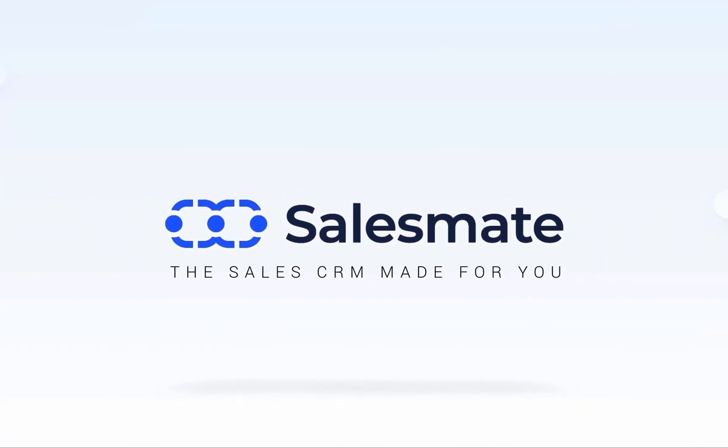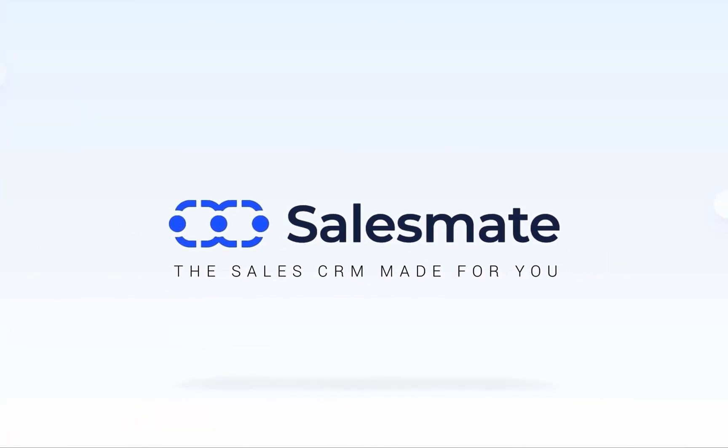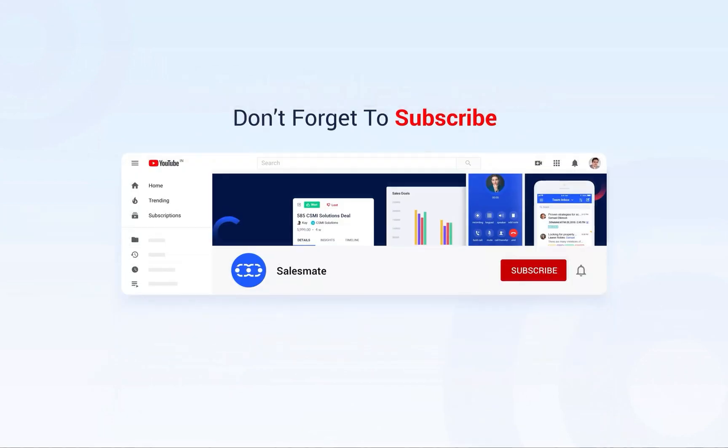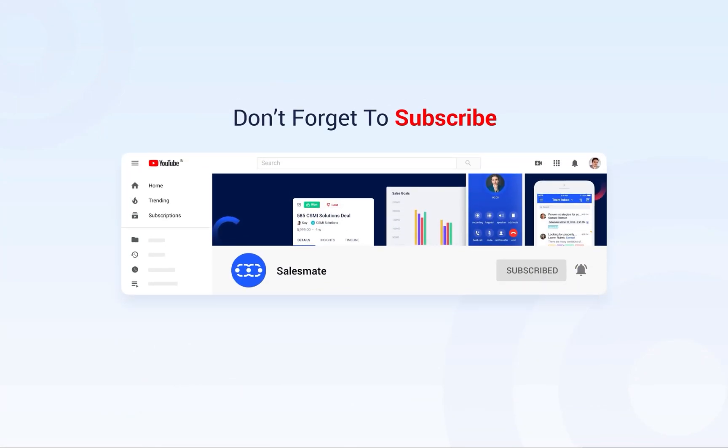This is all about creating your first automation journey in Salesmate. Subscribe to the Salesmate YouTube channel and press the bell icon to stay updated on our new features, releases, and insightful videos.